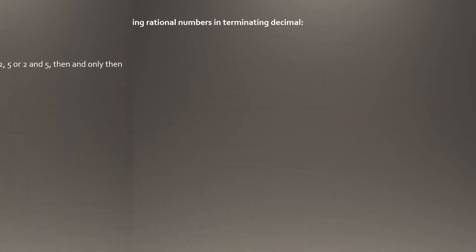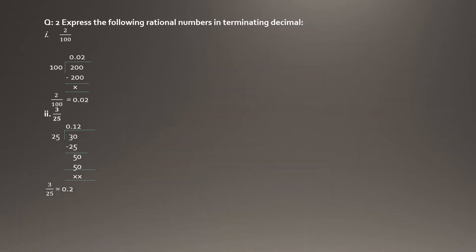In the next question, we have to tell whether the decimal is terminating or non-terminating by actually dividing. We divide and write the denominator below the division sign and the numerator above. For example, with 1 over 2, we have only two in the denominator.